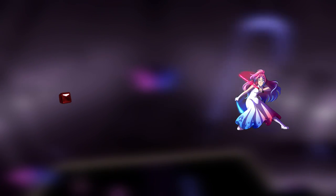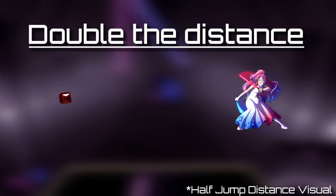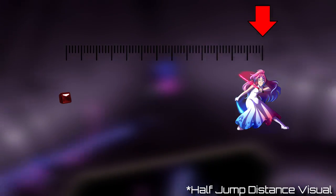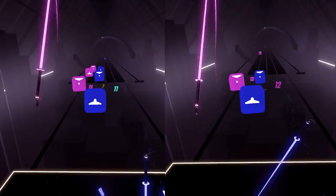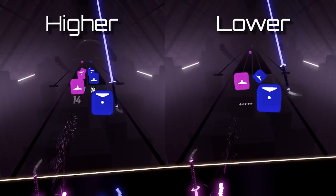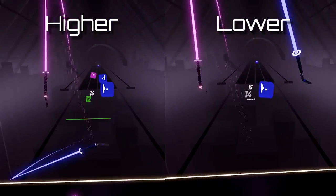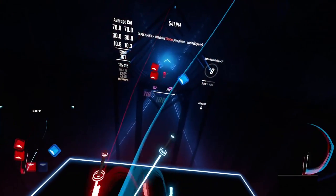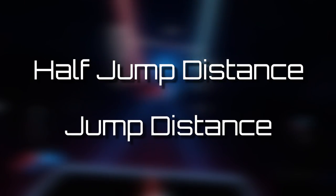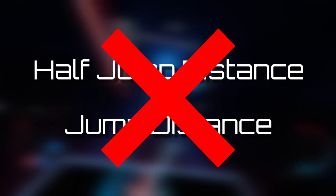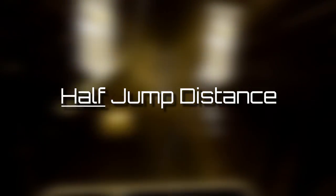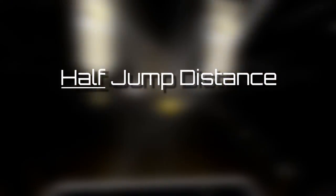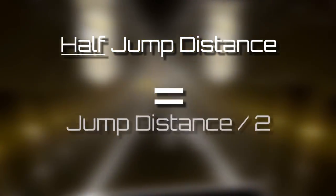The jump distance is double the distance at which the notes will spawn from the player's position. Increasing its value will make the note spawn further, and decreasing it will do the opposite. This variable is calculated in meters. It's important to keep in mind that half jump distance and jump distance are not the same thing — the half jump distance, like it says, is half the value of the jump distance.